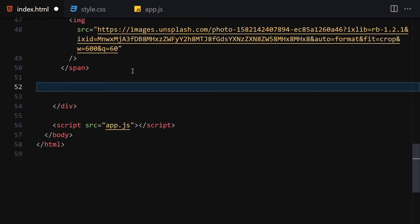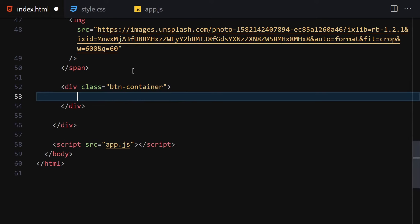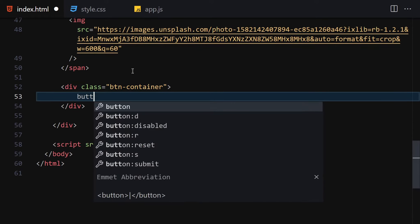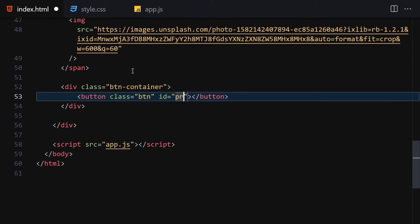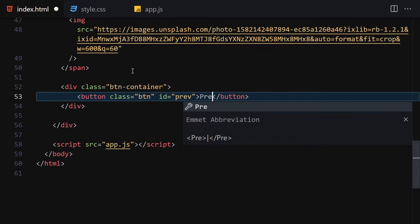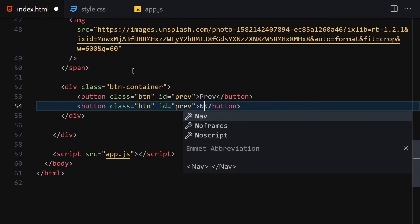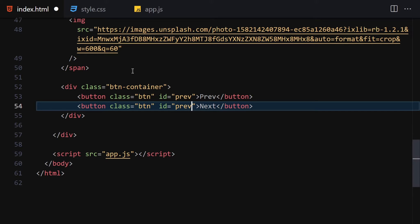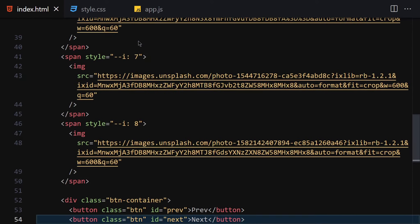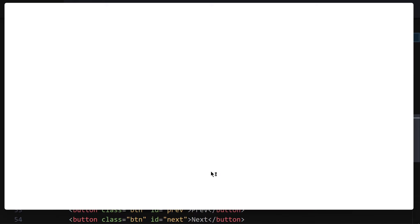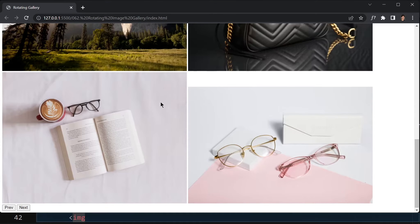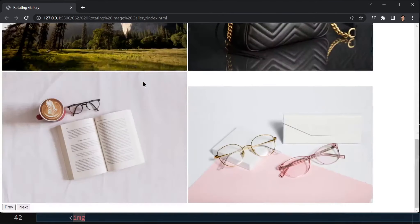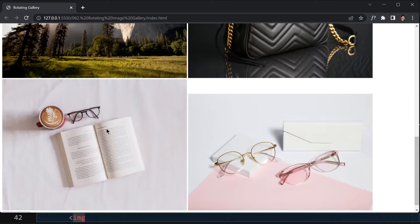Once we save, underneath these spans we are going to write our buttons. We'll have a 'btn-container' div, and inside this button container we have two buttons. Give them a class of 'btn' and IDs of 'prev' and 'next' respectively. Both buttons share the 'btn' class. Let's right-click and open with Live Server.